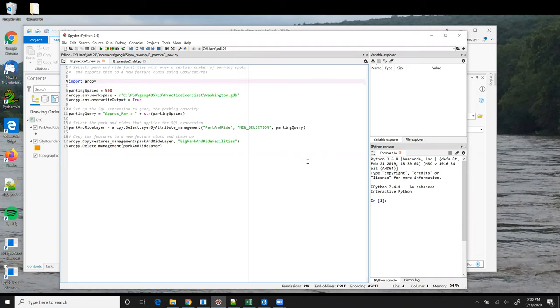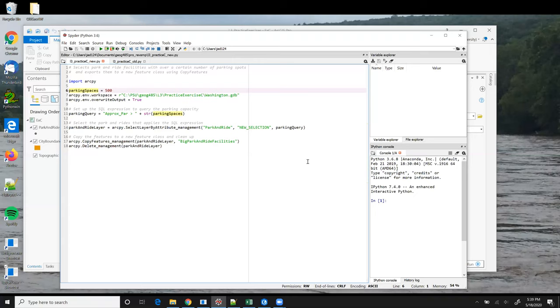After importing the ArcPy site package in line 4, we set up a variable representing the threshold. In this case, we set that equal to 500 parking spaces. Putting that variable at the top of the script is helpful in case we want to adjust the value and test with other values. It's easy to find and not buried down later in our code.